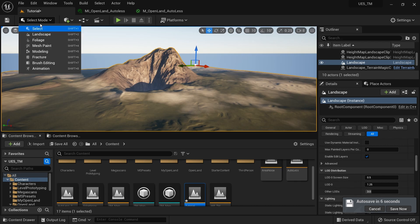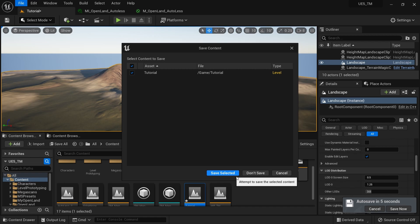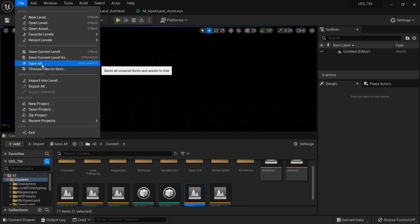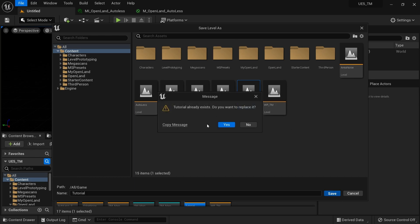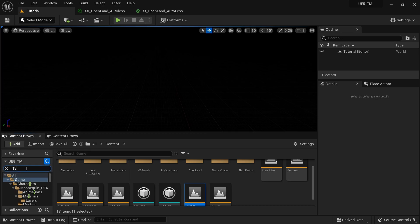First, I'm going to create a new empty level — I don't need to save the current one. I'll go to File > Save Current Level and save it into my tutorial folder that I created earlier. Then I need to have some sort of light system.